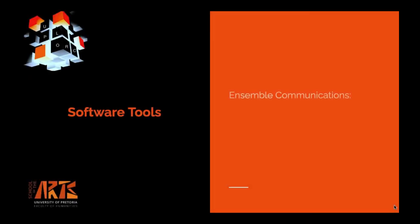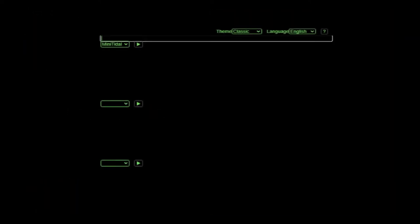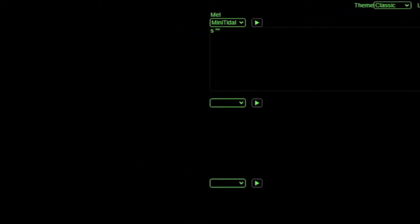Ensemble communication, a vital aspect of collaborative performance, becomes quite challenging in the context of network music performance, where members are not physically located in the same room. As an ensemble, our task was to explore new modes of communication, starting with live coding. Live coding involves the real-time improvisation and composition — or comprovisation — of computer code. This is what is being typed on screen right now.